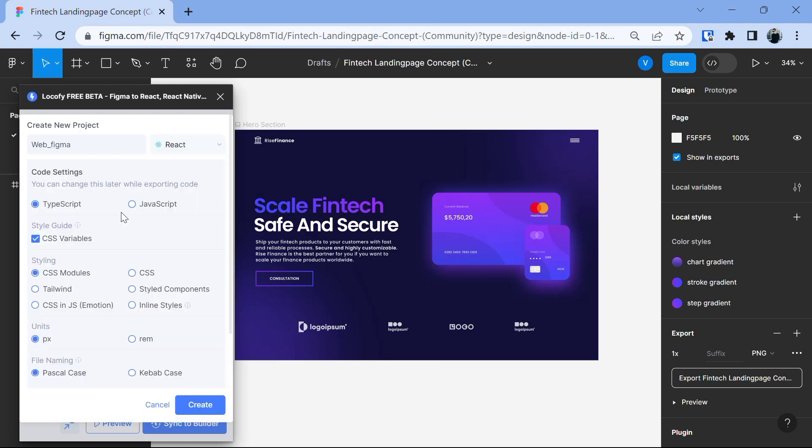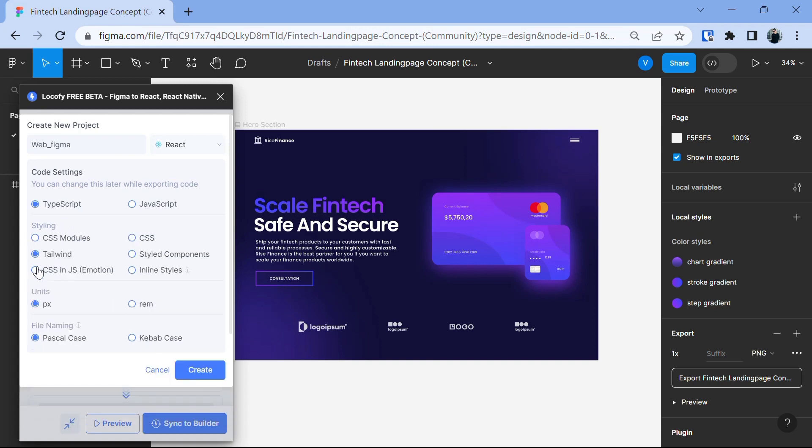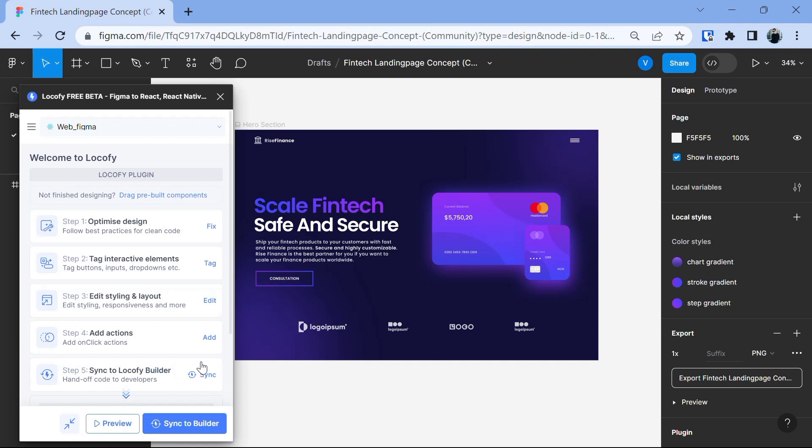Then we will have other code settings such as TypeScript or JavaScript. I'm going with TypeScript and the style guides. You can use CSS modules, CSS, Tailwind and many more options you have here. So, I'm going with Tailwind. It's according to your own preferences. Then units, I'm going with pixels and file naming. I'm going with Pascal case and then let's click on the create button.